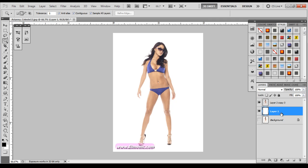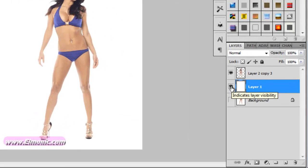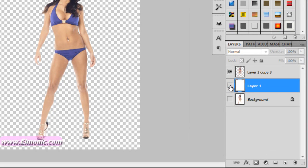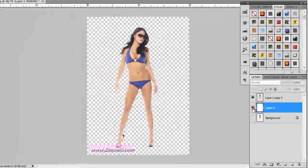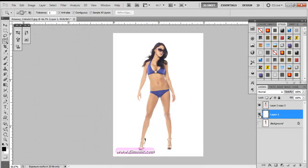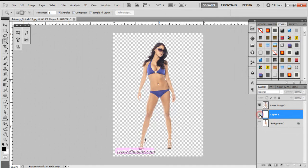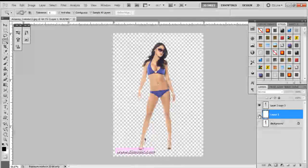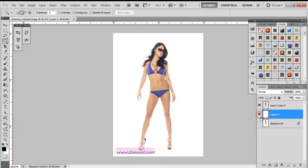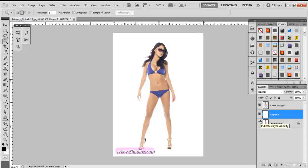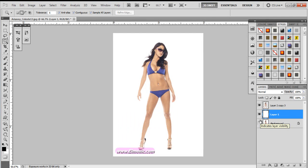Alright. Now to see how we've done, we're going to enable that white layer. We're going to disable it, enable it again, disable it. Looks like that model has been extracted fairly well. So that is, in a nutshell, how you extract the model. Thanks for watching.